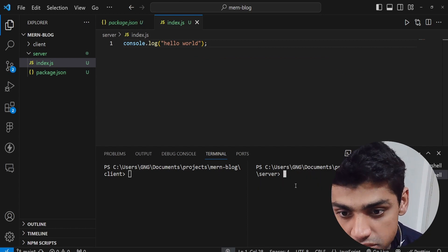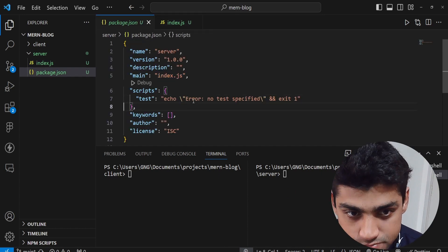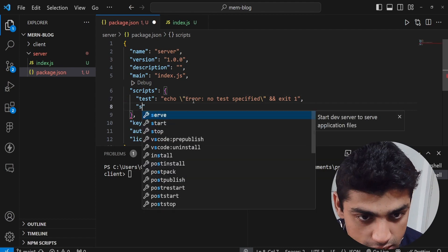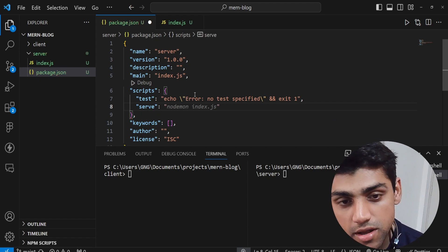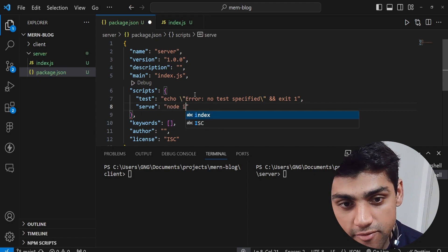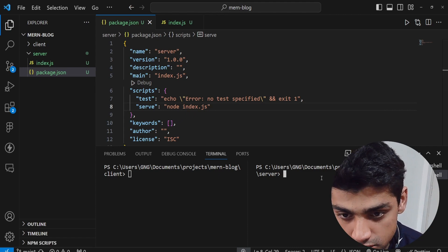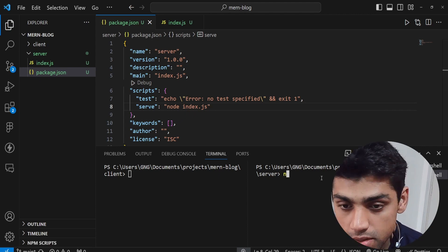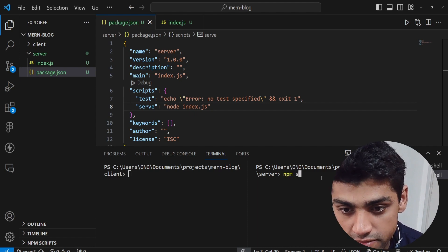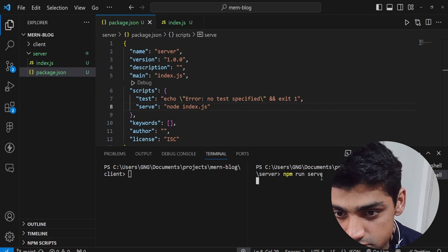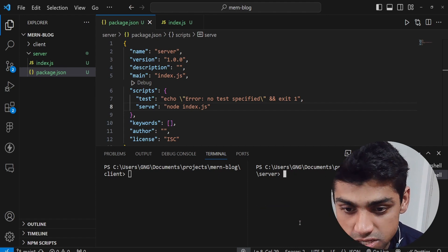We want package.json to run it. So in the scripts section, add a 'serve' script with 'node index.js'. Then run 'npm run serve' — you'll see 'hello world' now works through our package.json. It's calling that script and running the file, which is great.